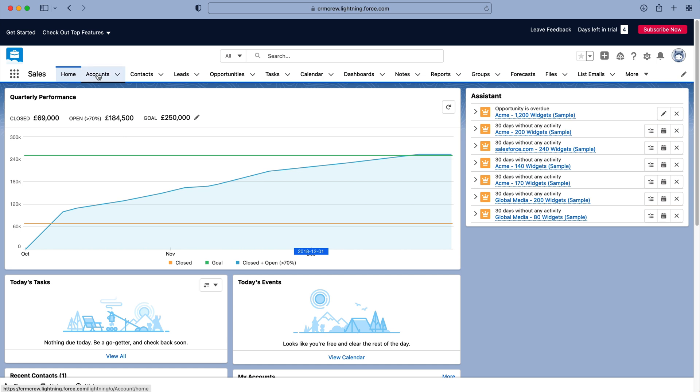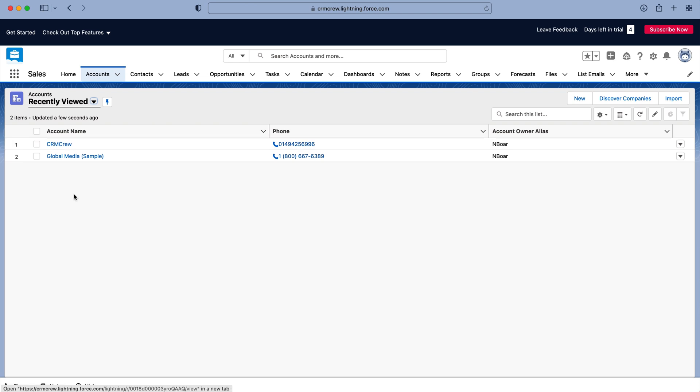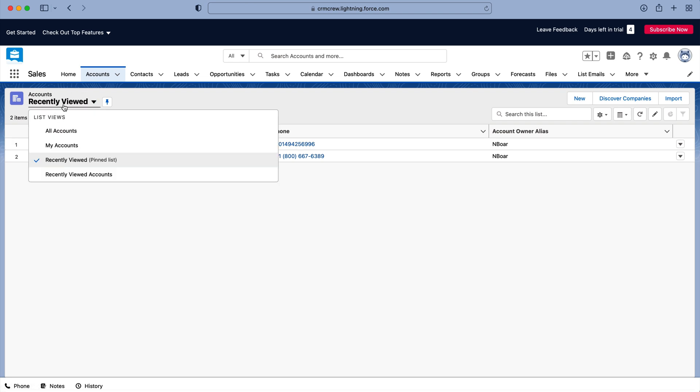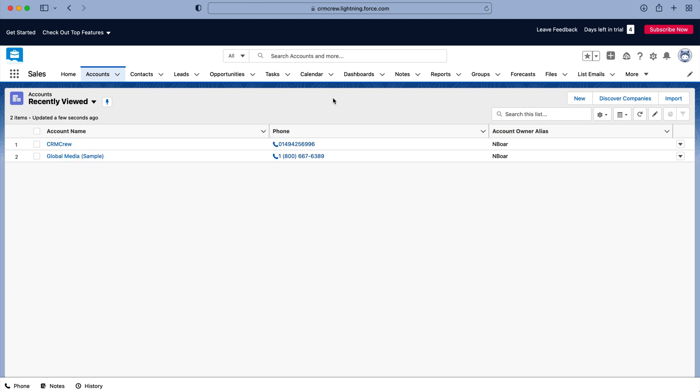So what we can do is head over to the module that you'd like to create a view for. I'm going to use Accounts as an example. So I've gone over to Accounts and on the left hand side here we've got a drop down menu where we can see all of our current views.